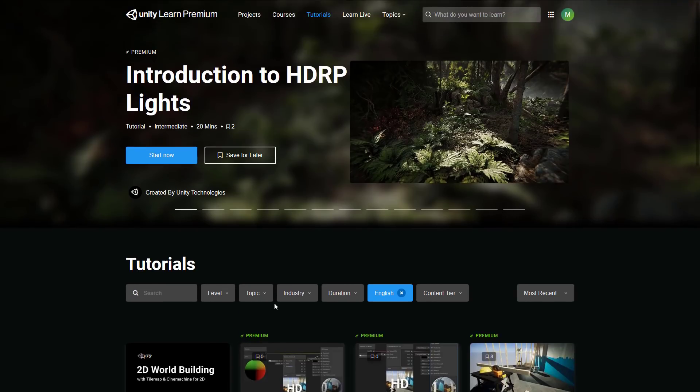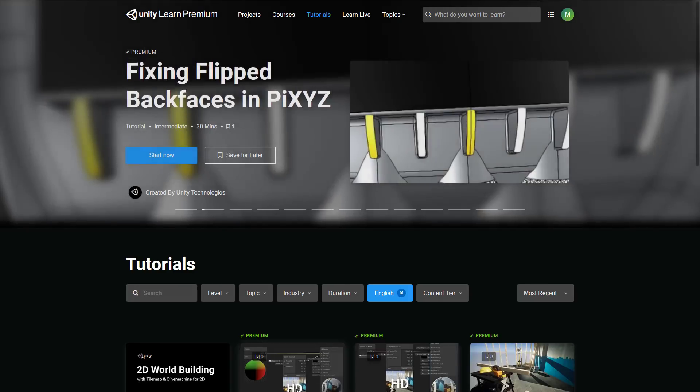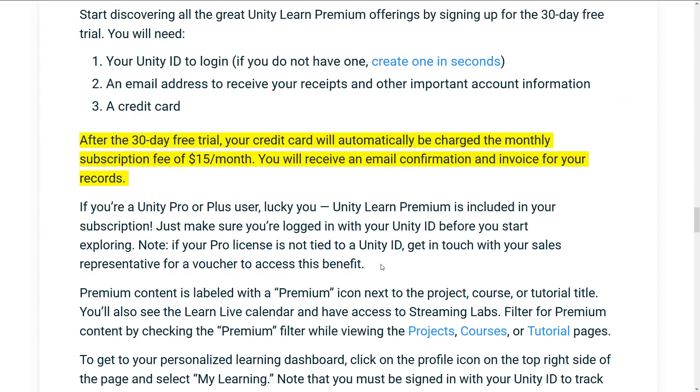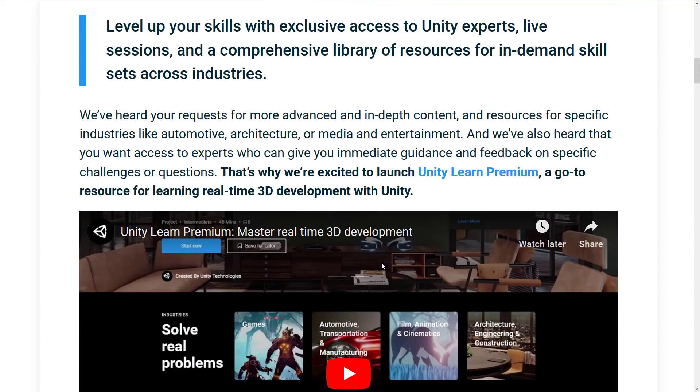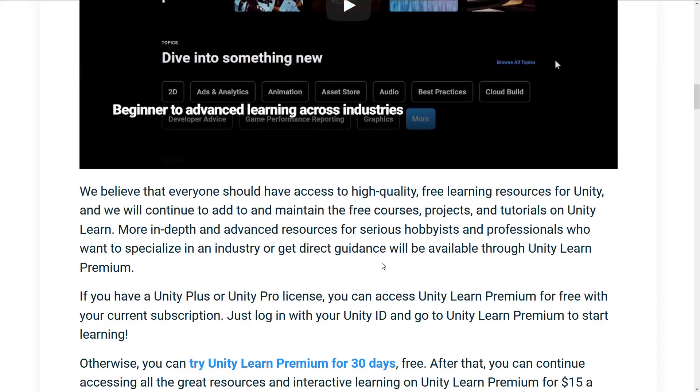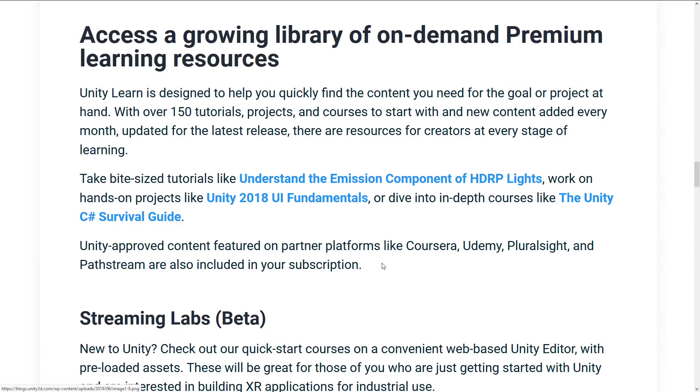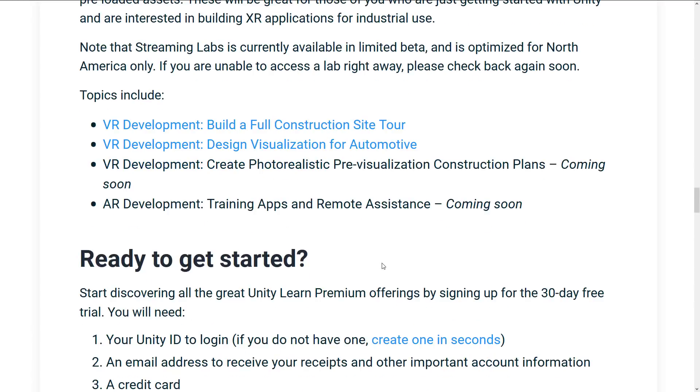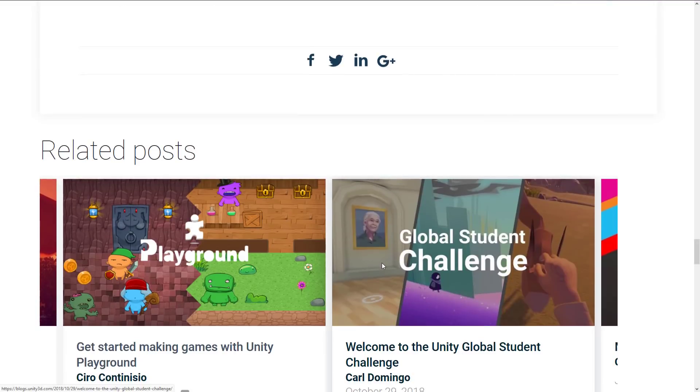Once again, more details. I will link everything relevant in the linked article down below if you want to check out the blog, if you want to check out Unity Learn. Again, you can check out Unity Learn. There is the completely free tier to give you an idea if this is right for you. And hopefully, from this video, you now have an idea of what kind of content is being locked behind the paywall.